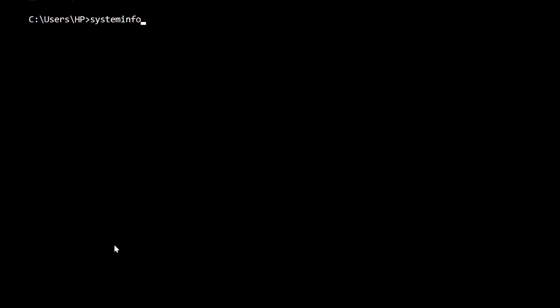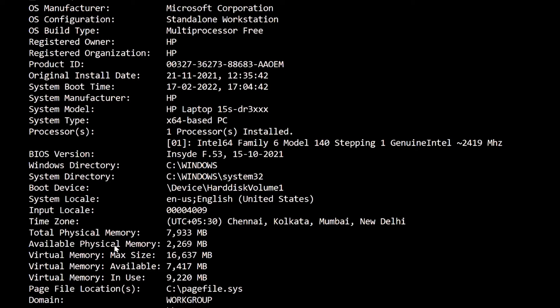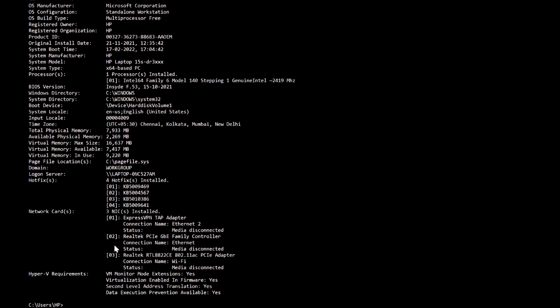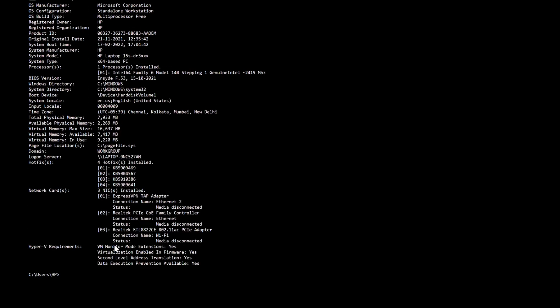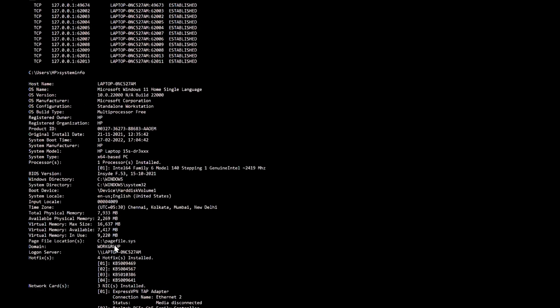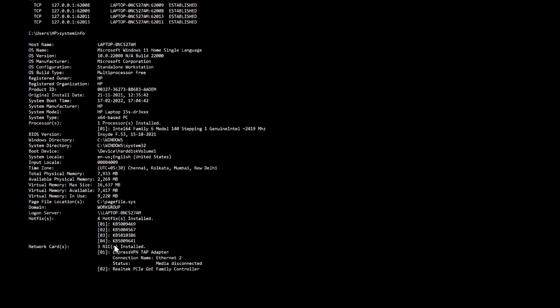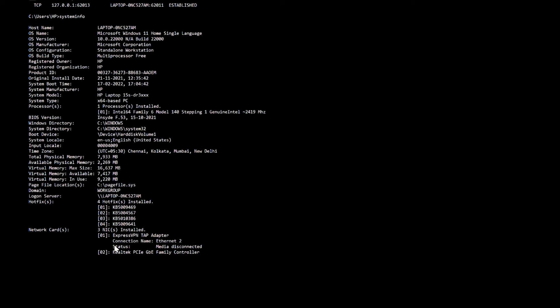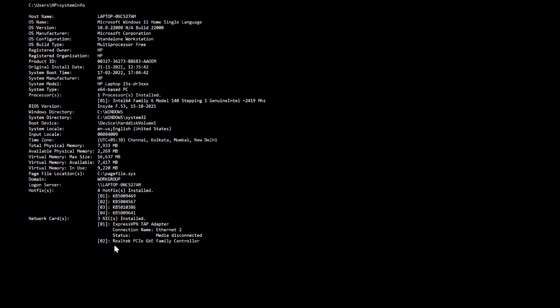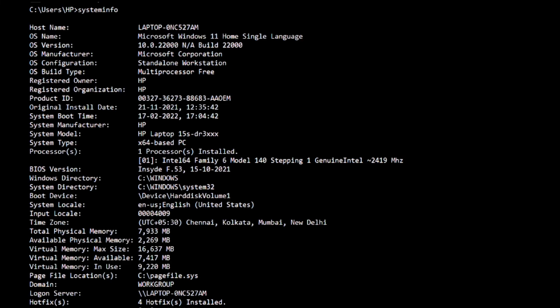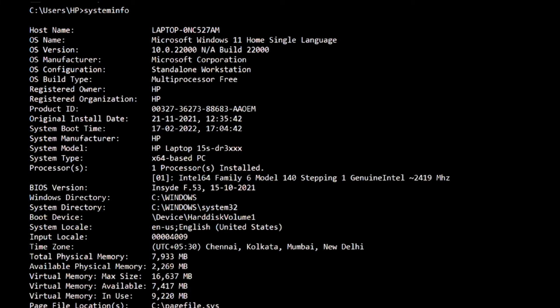When you type this, you'll get all the details of your system. The systeminfo command gives you a detailed configuration overview of your computer. The list covers your operating system, hardware, space, OS build type, registered owner, organization, product type, originally installed device, etc.